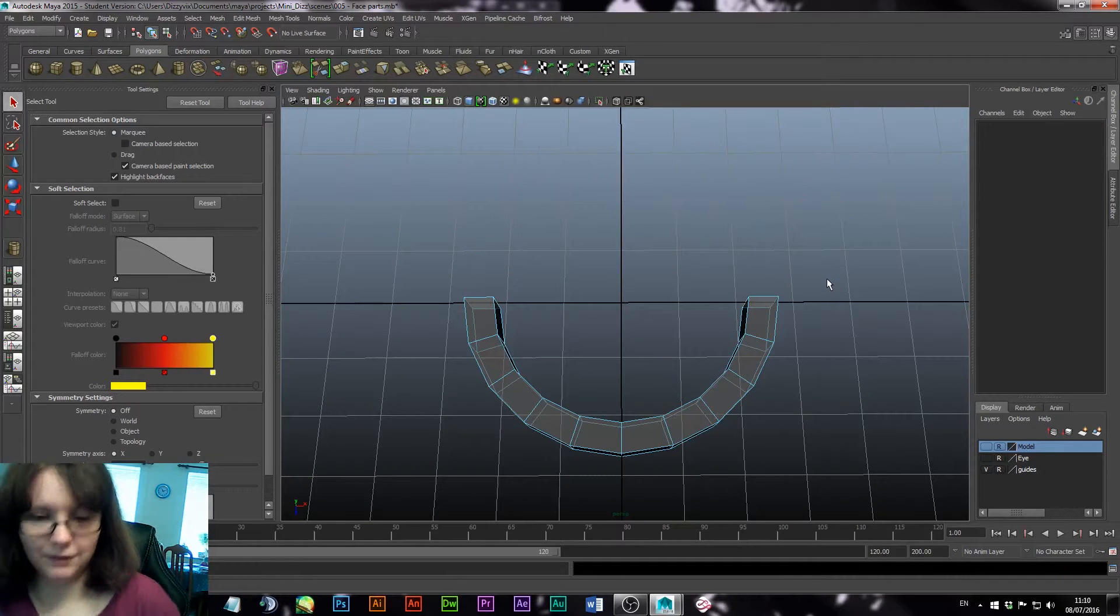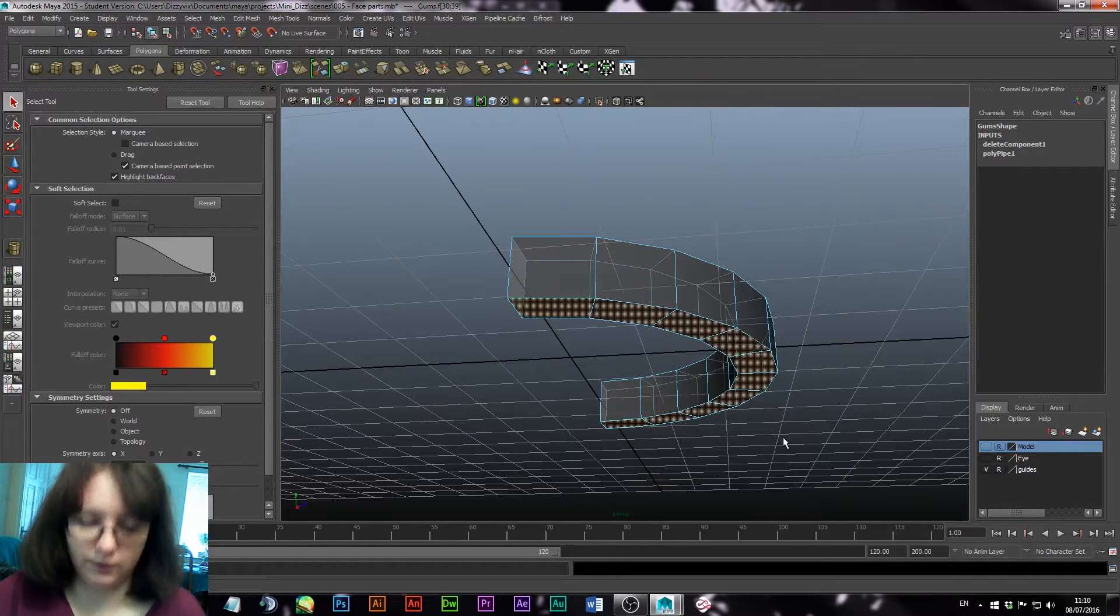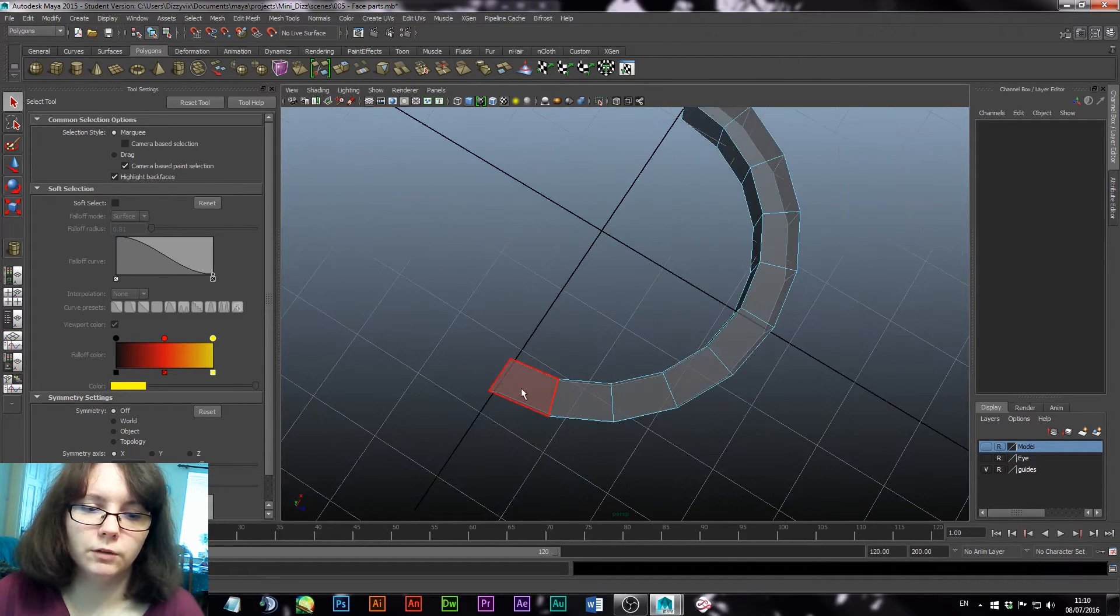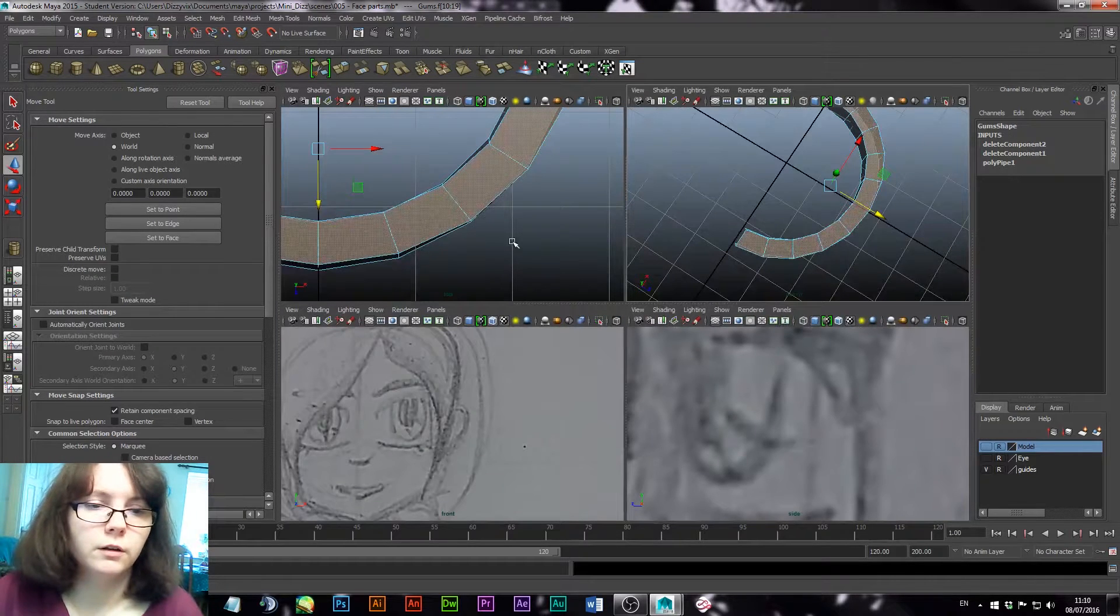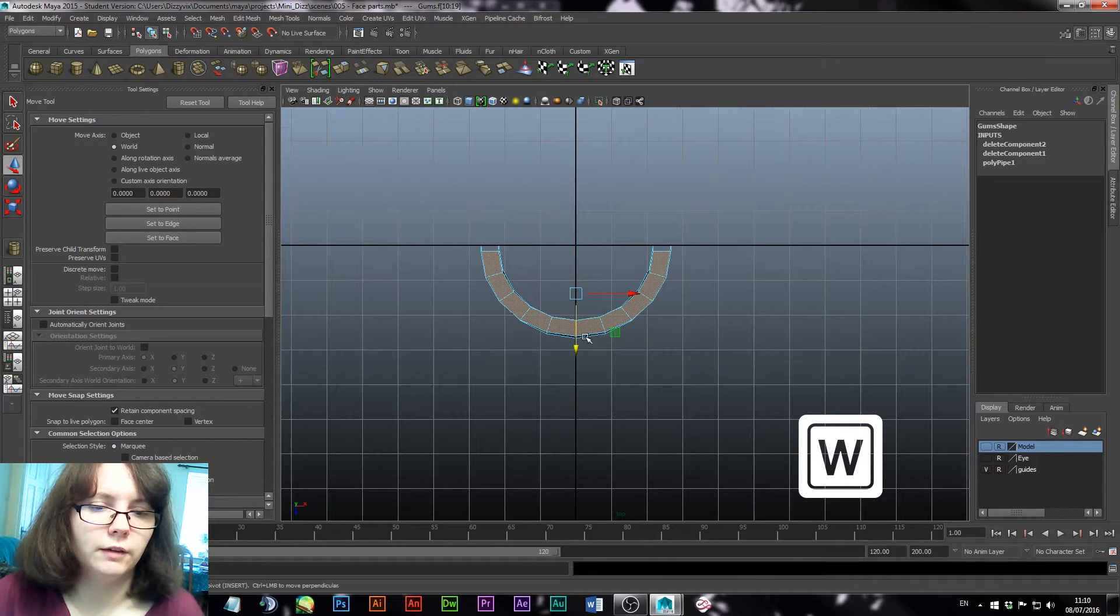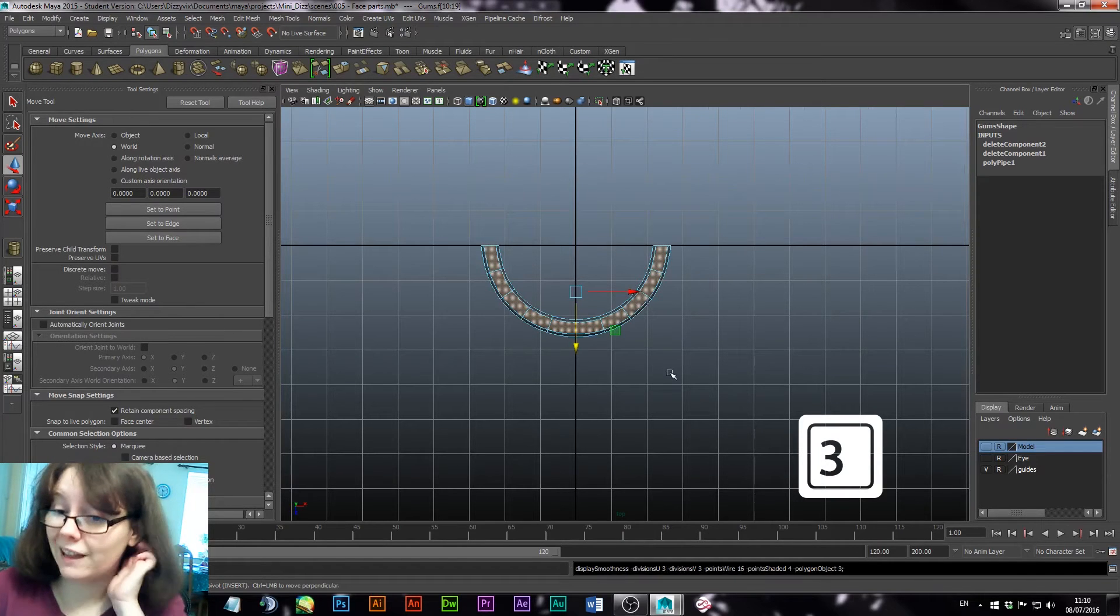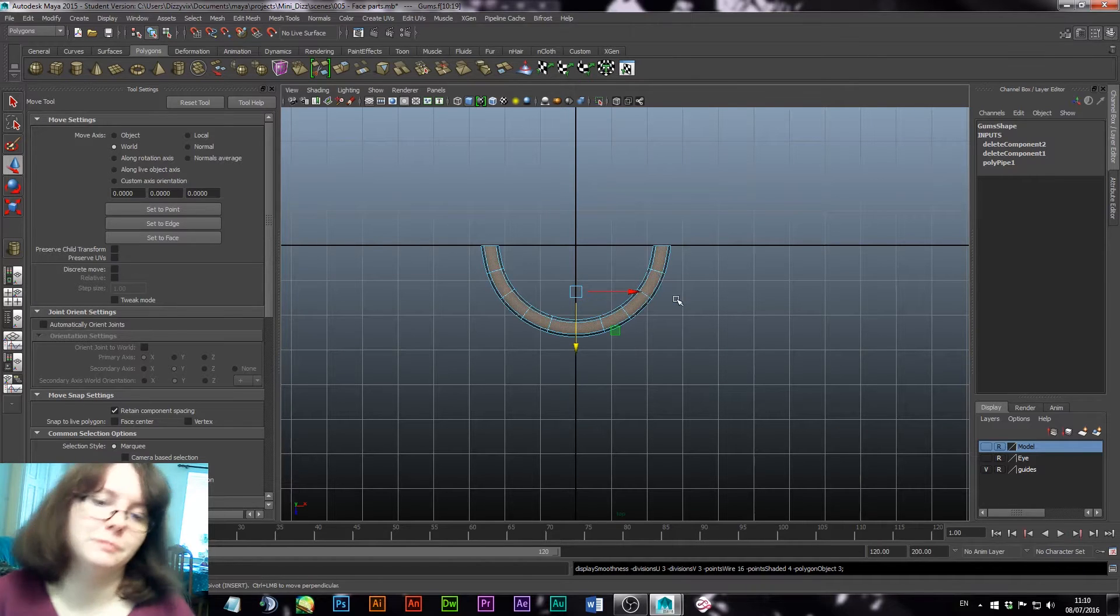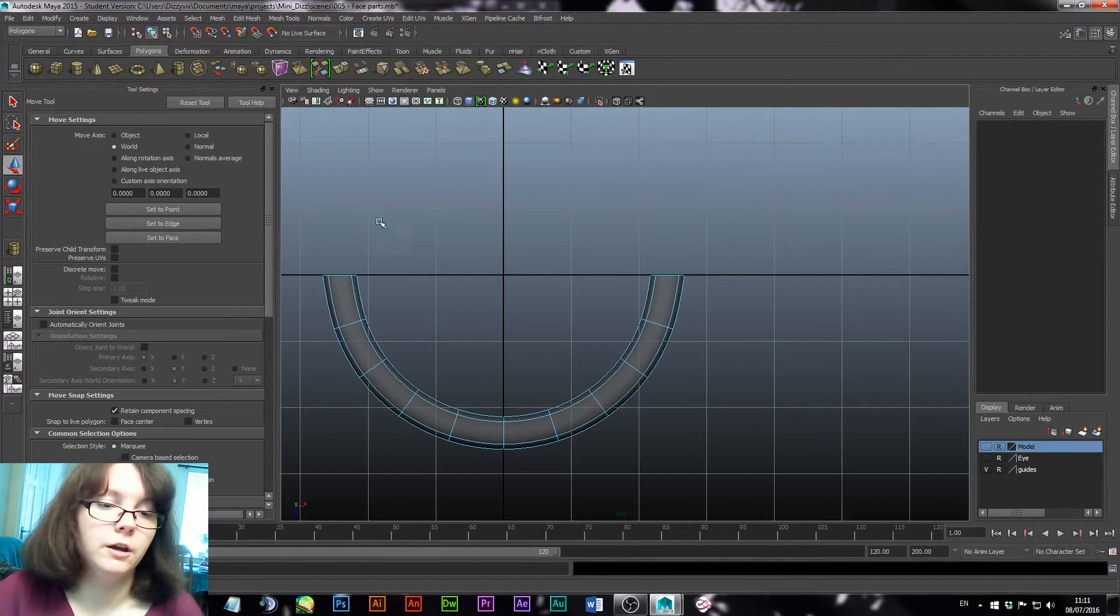Delete half those, and also we don't need these guys down here. Another thing I am going to do, I'm going to grab from the top view. I'm going to turn off soft select. Let's make it all nice and soft, because this will really help later. And using this, we are going to start creating the gums.